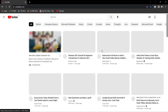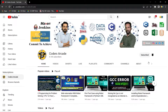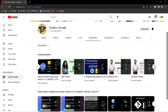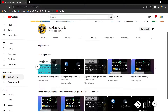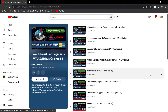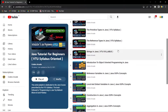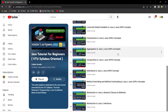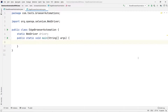You can see here this is our Codice Arcade YouTube channel. You can go here and find the playlist on Java for Beginners and Advanced. You can go to that playlist and learn about Java basics and OOP concepts, after which you can come back to the Selenium playlist and learn automation using Java and Selenium.